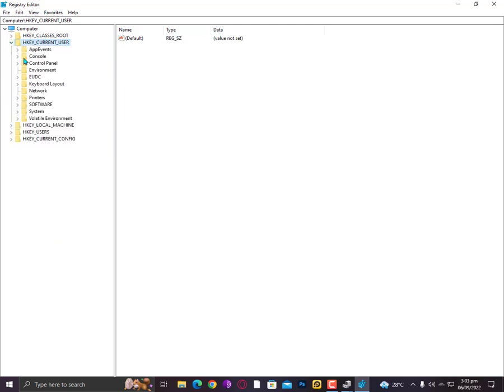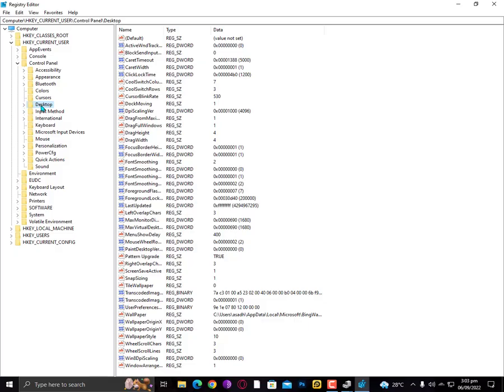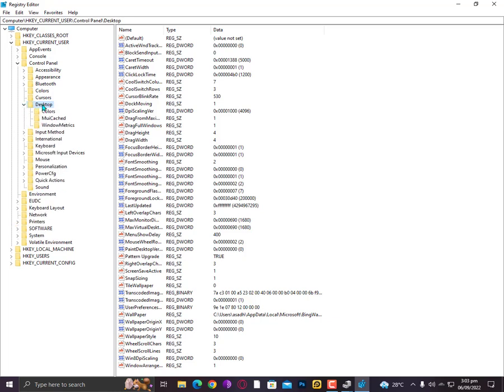Now expand the Control Panel as well. Now find here the Desktop. Okay, now just click on it. Don't expand it, just click on it.